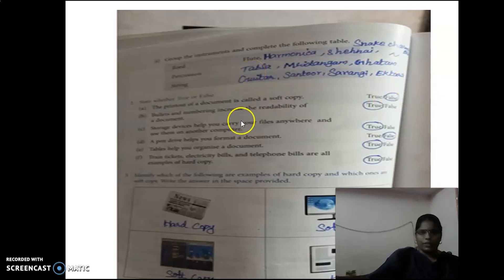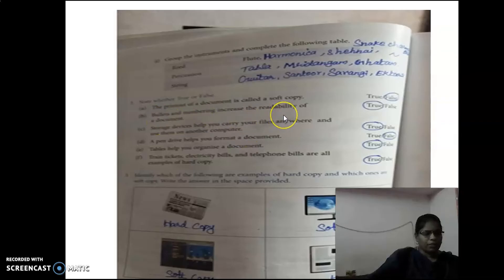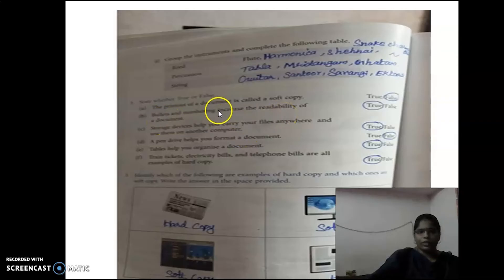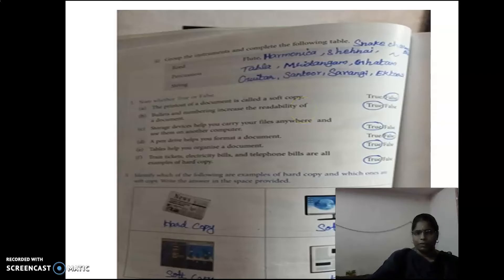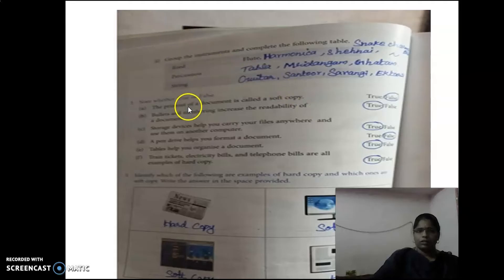Next question: State whether True or False. Statement: The printout of a document is called Soft Copy. The printout of a document is actually called Hard Copy, not Soft Copy. So this statement is wrong — we have to mark False.